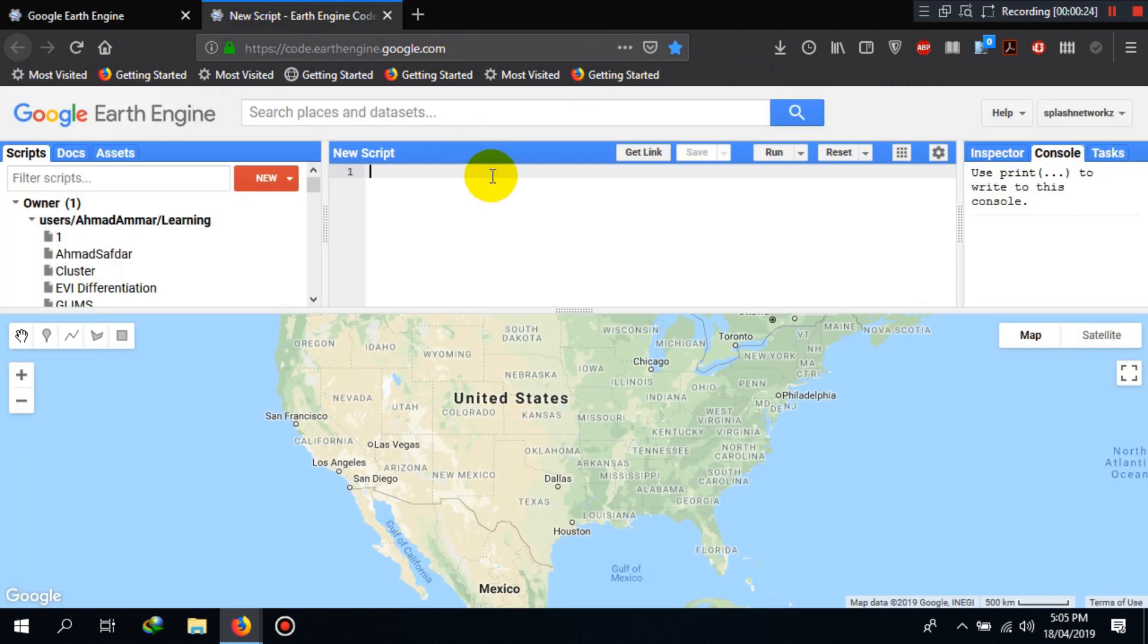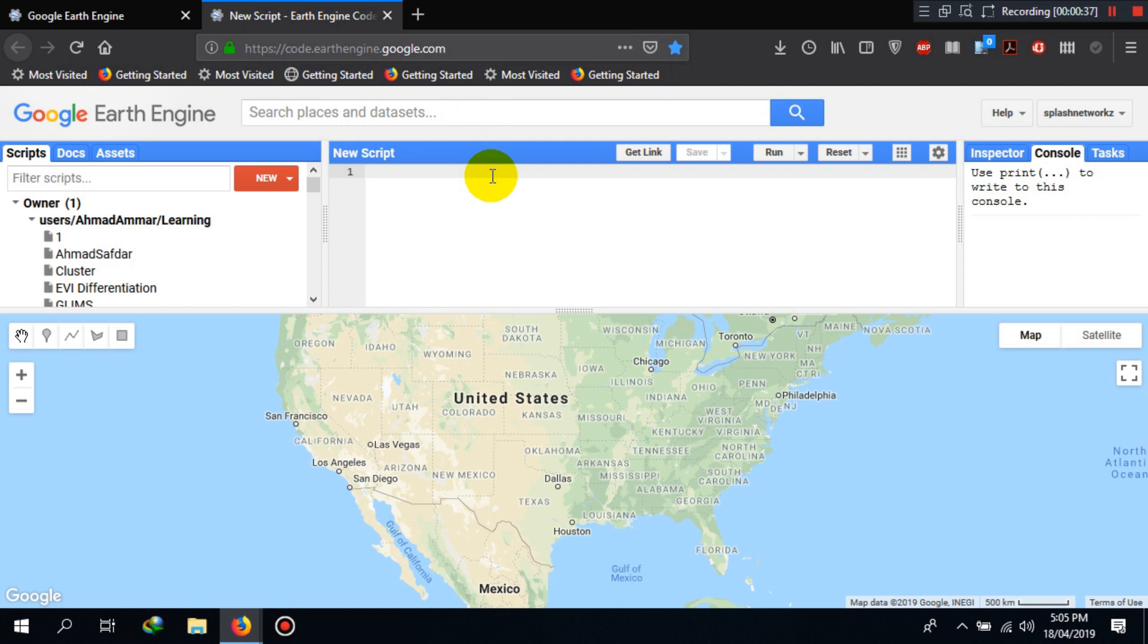As we can see here, this code editor is an interface with which you can access petabytes of Google Earth Engine's planetary data using JavaScript programming language. As an alternative, you can also use Python within your integrated development environments installed on your system.